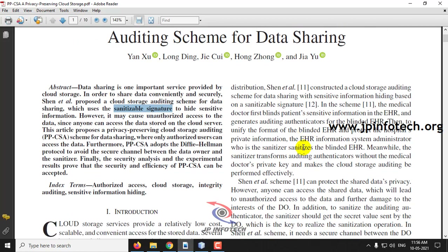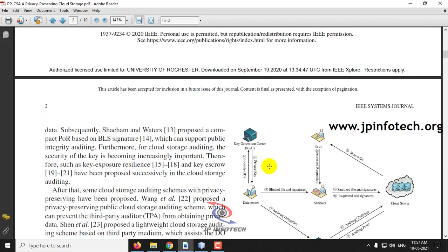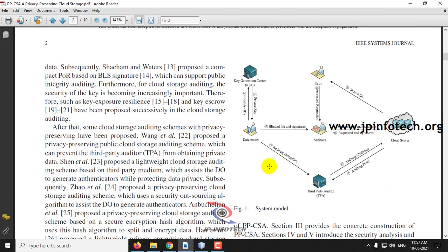The problem with using this is that it may cause unauthorized access to data in the cloud, since anyone can access the data on the server. To overcome this unauthorized access, they have proposed the PPCSA scheme where only authorized users can access the data. They have also introduced an auditing scheme. The system model has entities: data owner, user,